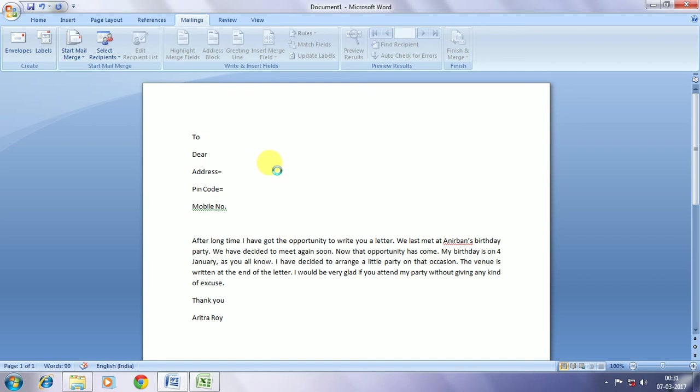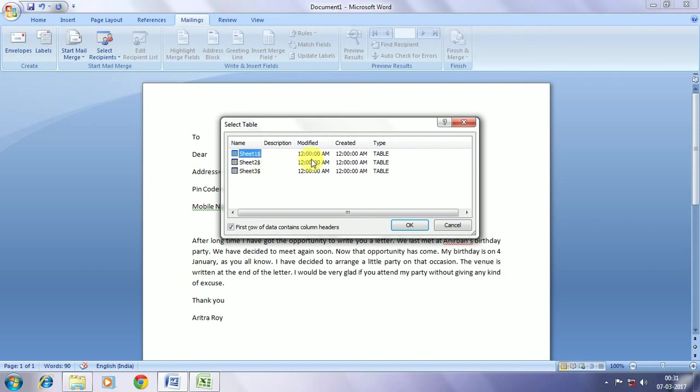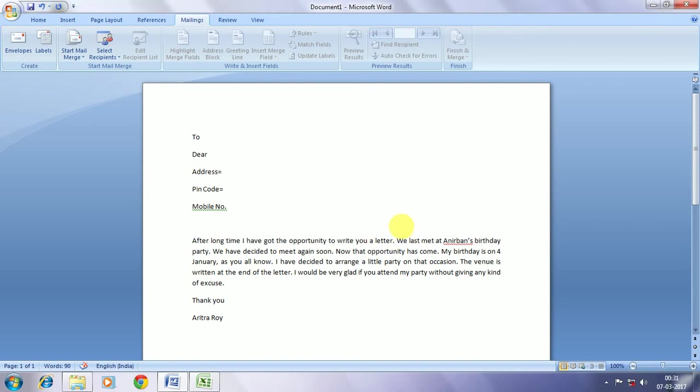Now we are going to sheet one. Because we have entered all the data in sheet one. If it had been saved in sheet two then we would have selected sheet two. Similarly if it was saved in sheet three we would have selected sheet three.